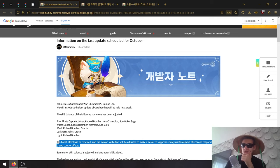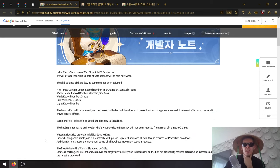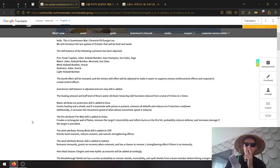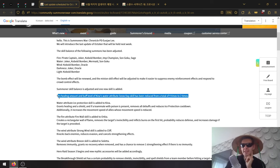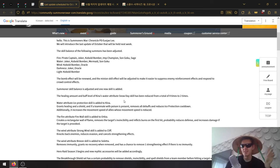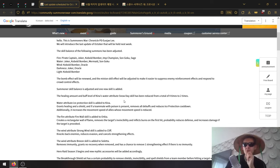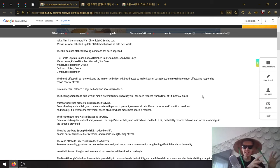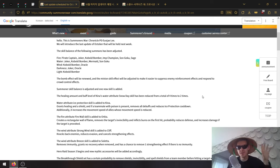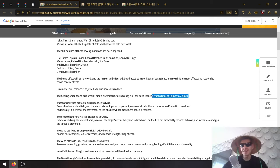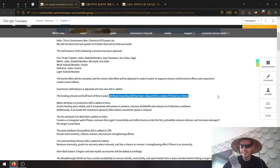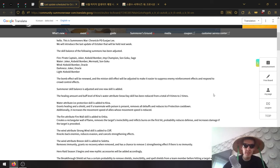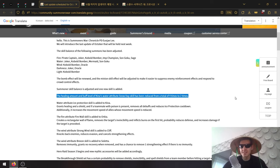Summoner skill balance changes: The healing amount of buff level of Kina's water attribute Snow Day has been reduced from a total of four times to two times. If you've seen a recent video from GIDS, he showcased how you can stack Wind Phoenix for eight stacks in a single skill use. This nerf is most likely targeted at that, so you're not able to stack those up that easily.